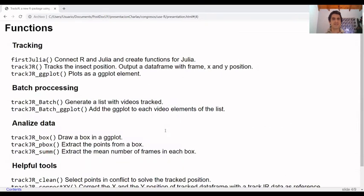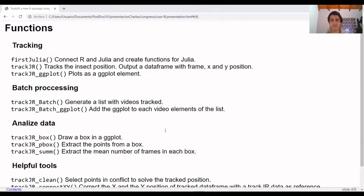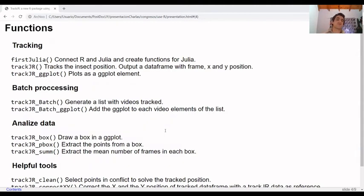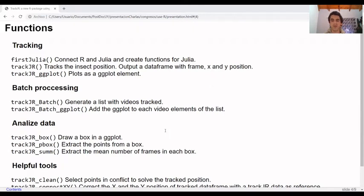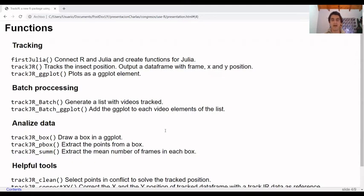Well, let's see some functions that it has and for what we can use it. In TrackJR, you have functions to connect with Julia, track the insect with an output as a data frame, plot the trajectory as a ggplot element. You can work in batch mode with lists and analyze the trajectory by drawing boxes on the screen and extract or count the data.